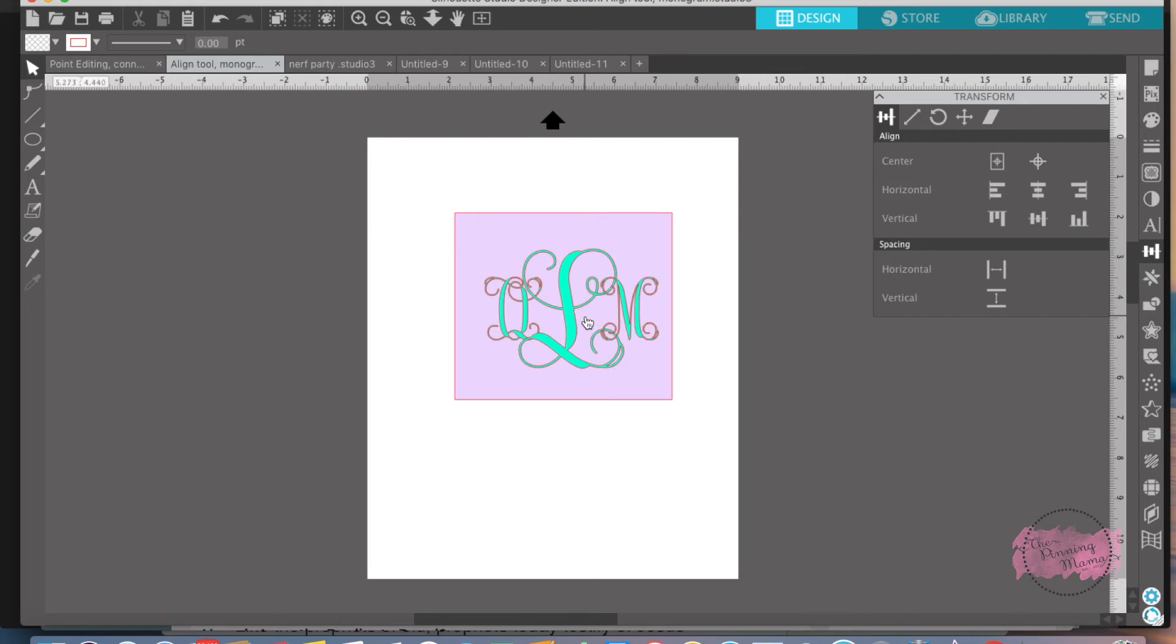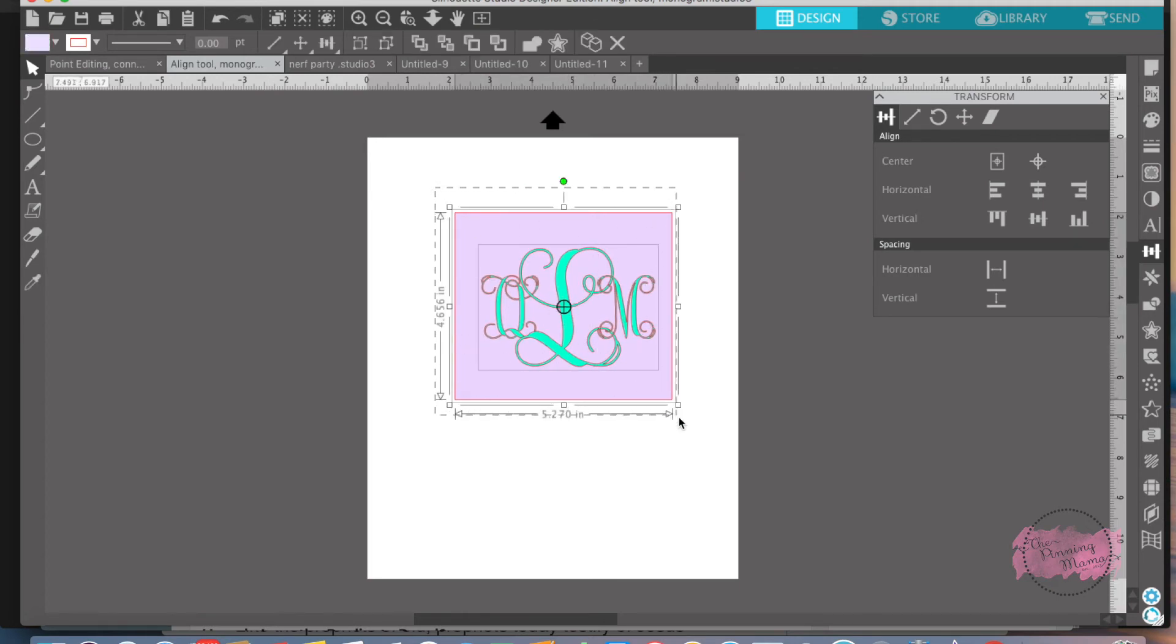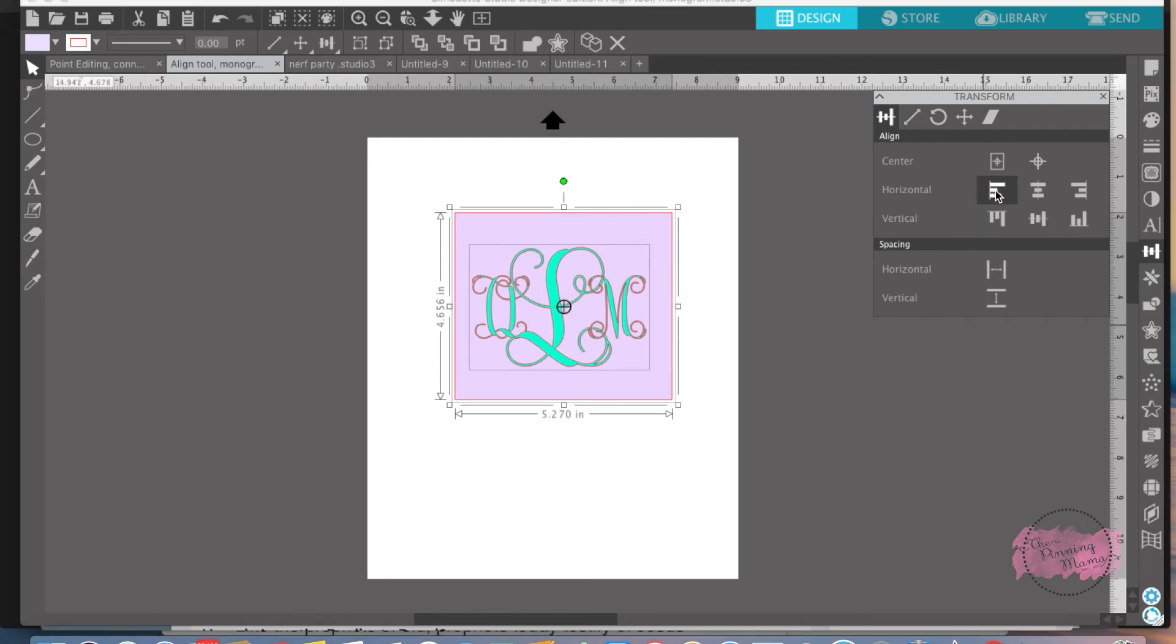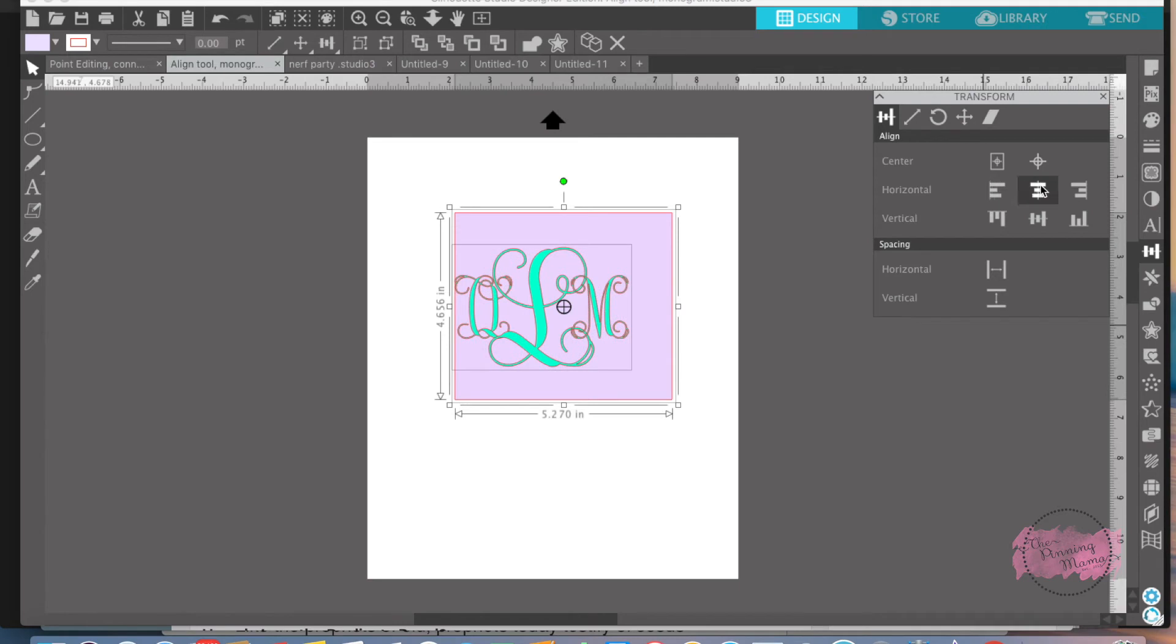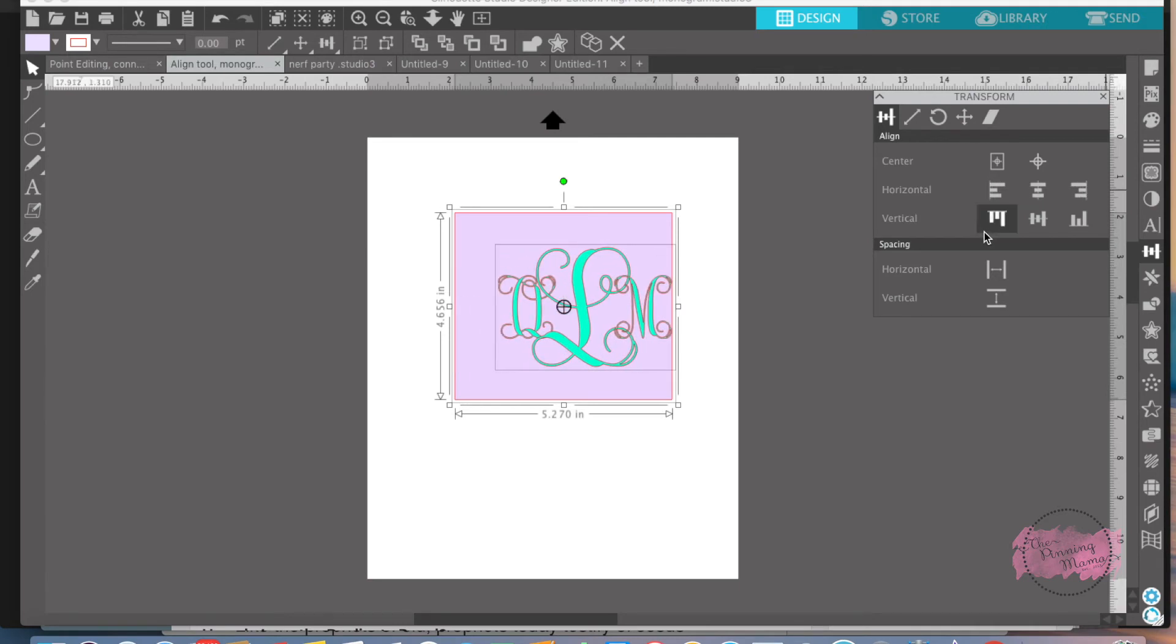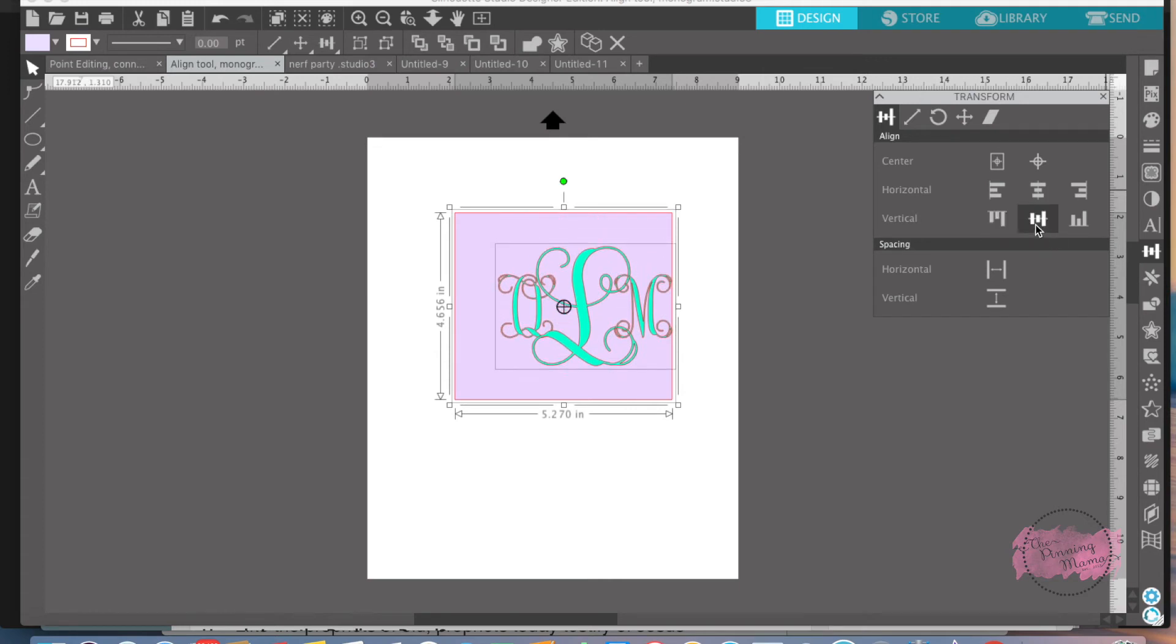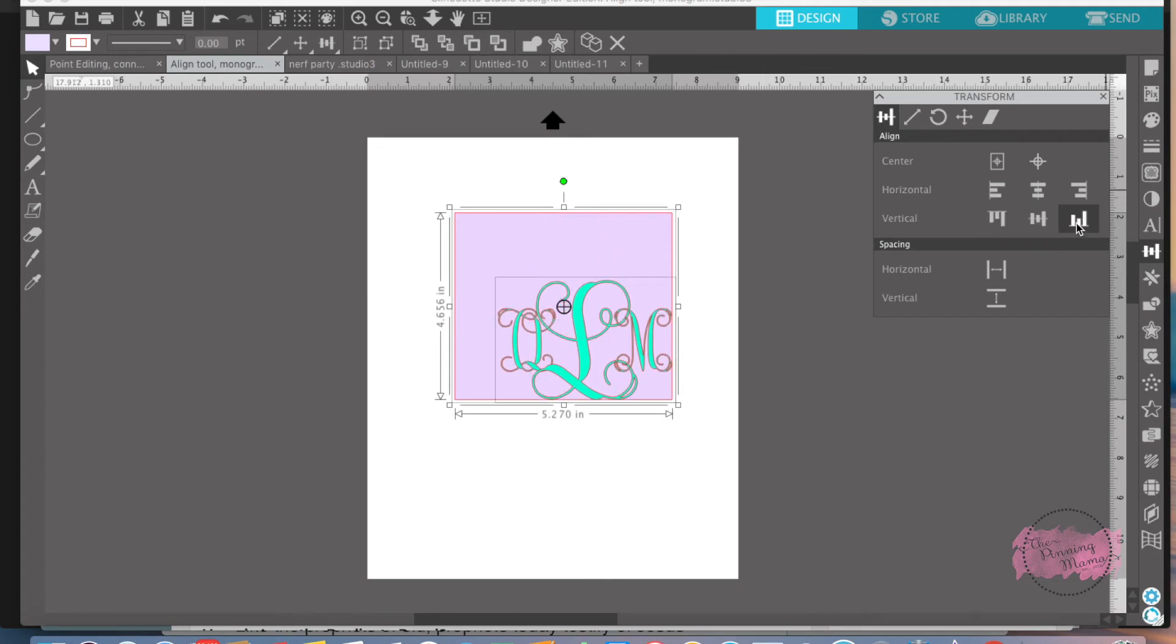Put your monogram on top of the square and you want to make sure everything's highlighted. You can do a couple different things however you want it done. I want it in the center. You can do it to the left, to the center, to the right, to the top, center again, or to the bottom.